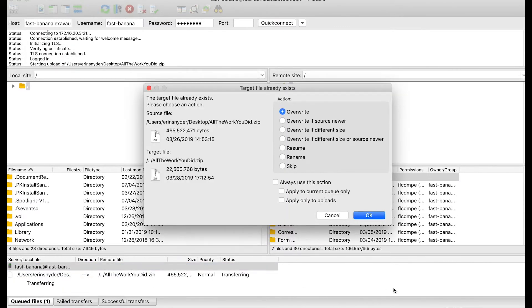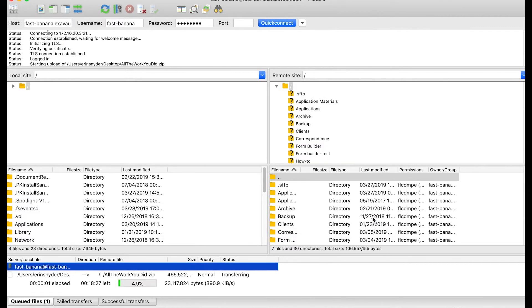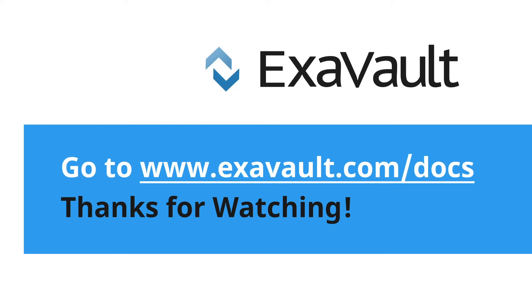Otherwise your FTP client may give you a message with the option to resume, or prompt you for uploading from where it left off in the queue. For more great tips and how-to's, check out our other videos, or visit our support page. Thanks for watching!